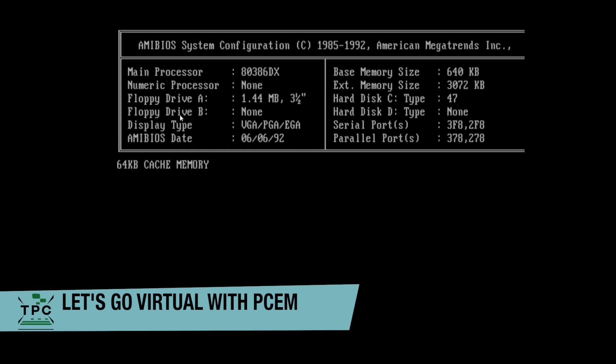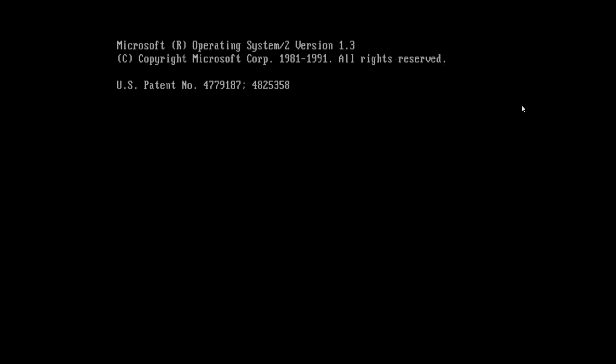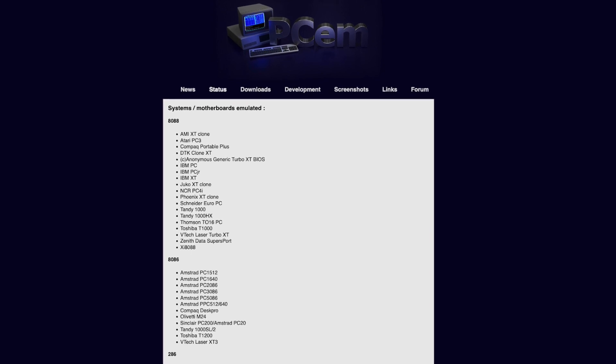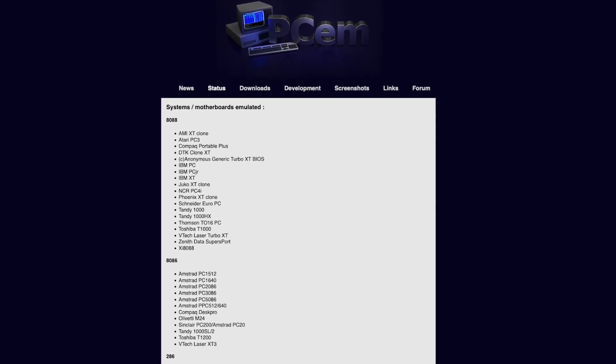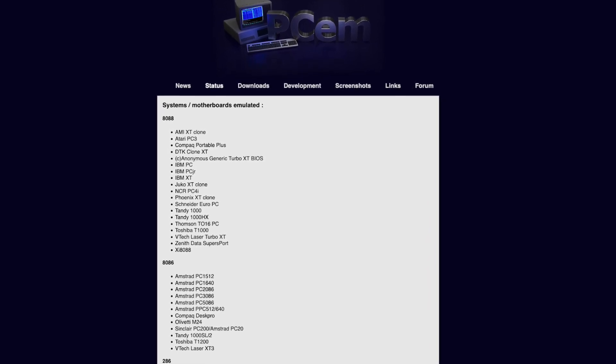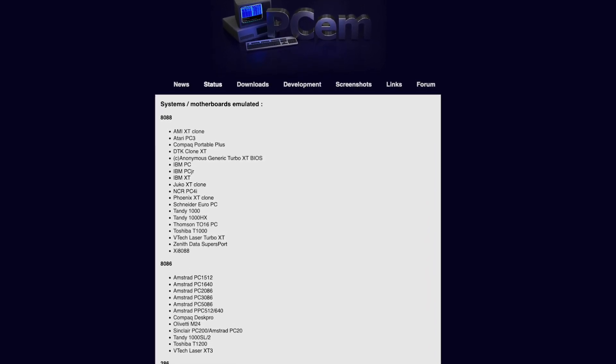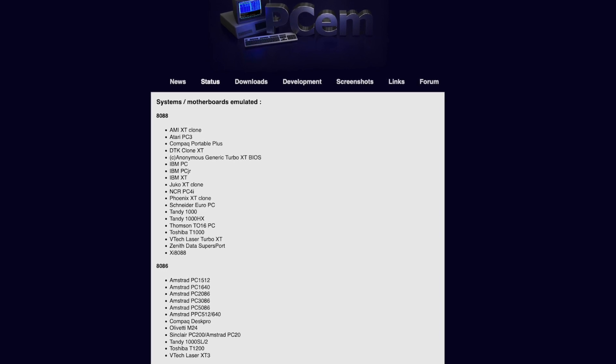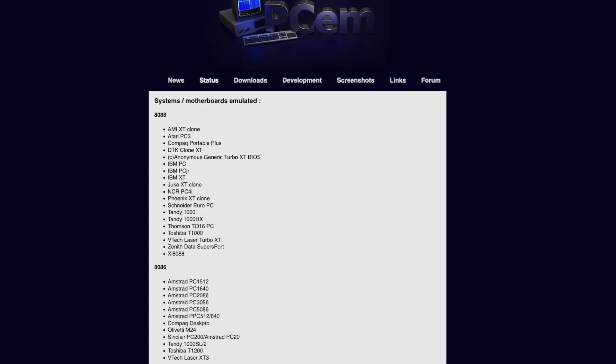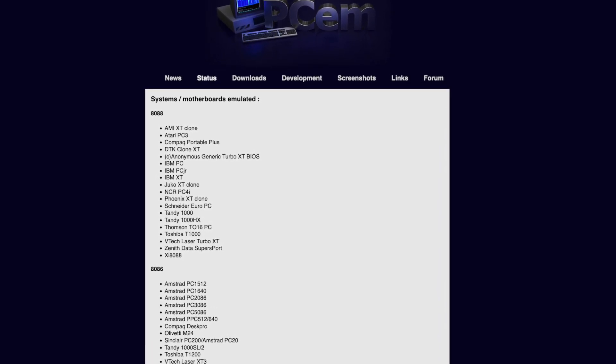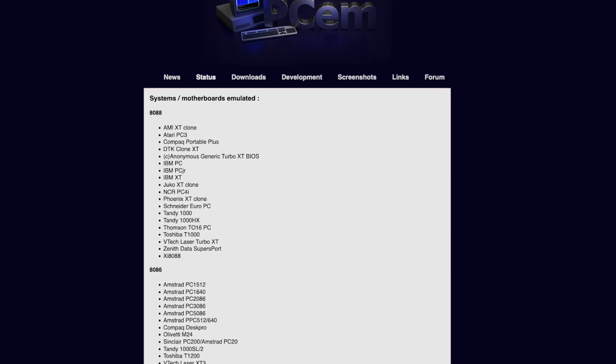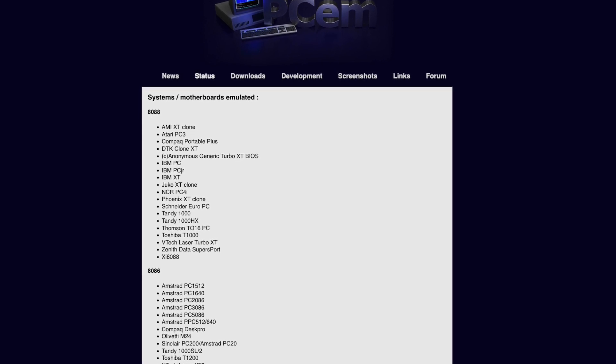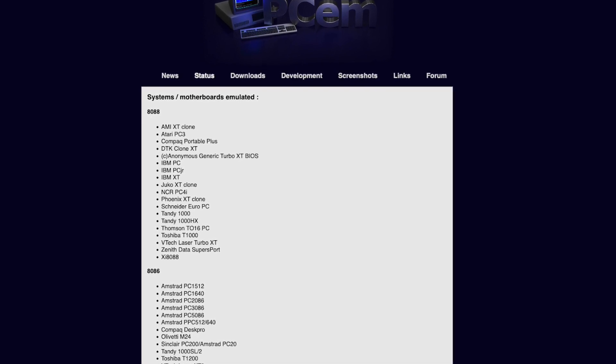In contrast to software like VirtualBox or VMware, PCem is really a PC emulator. It needs the specific ROMs for certain machines and components and really emulates them to the point. It can perfectly emulate a variety of systems, be it the original IBM PC or its successors, but also many others.